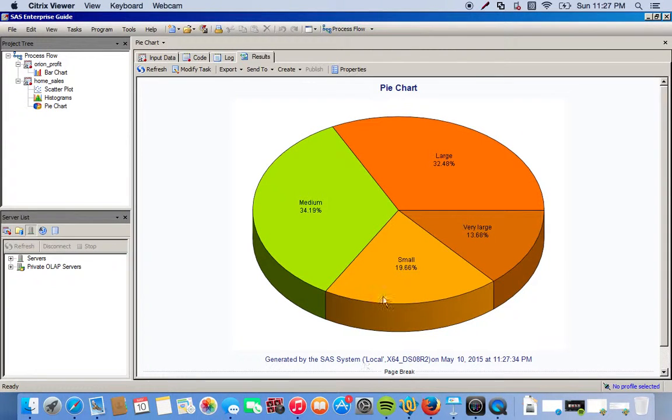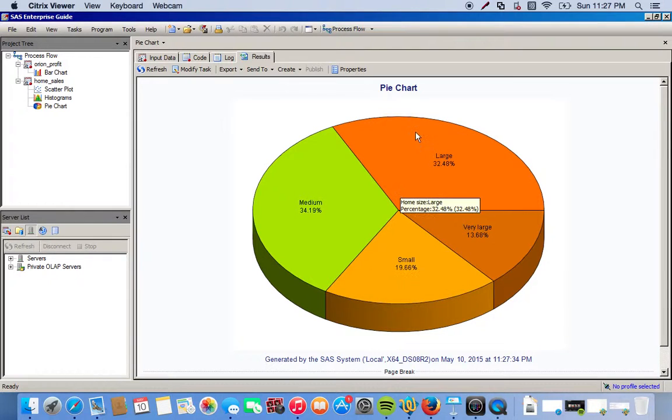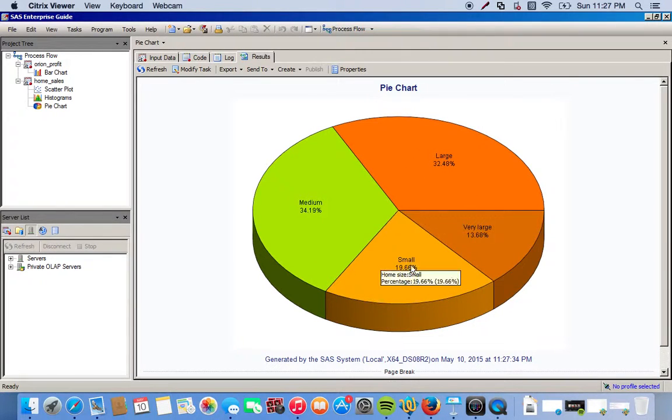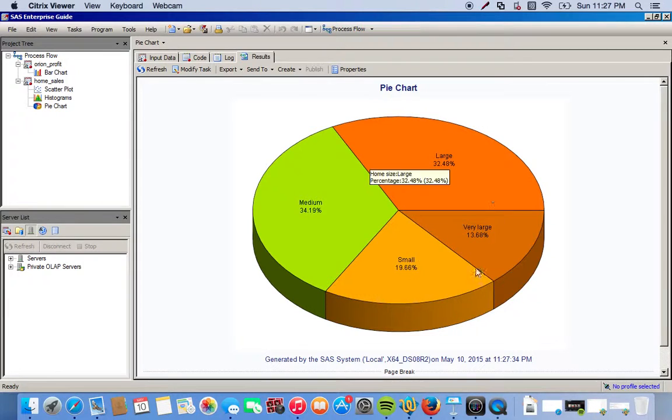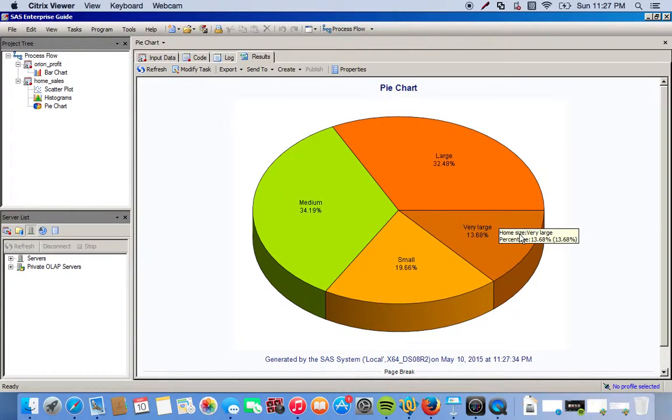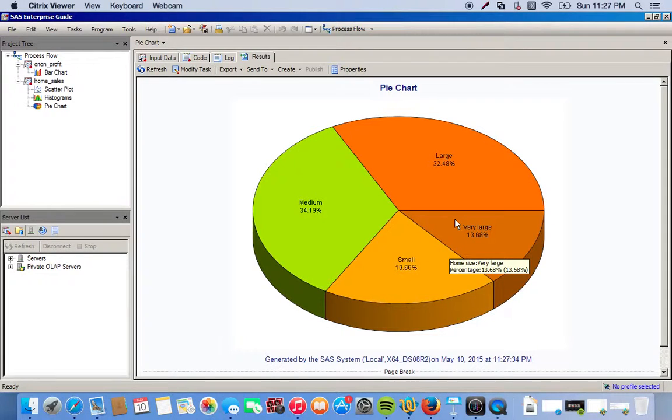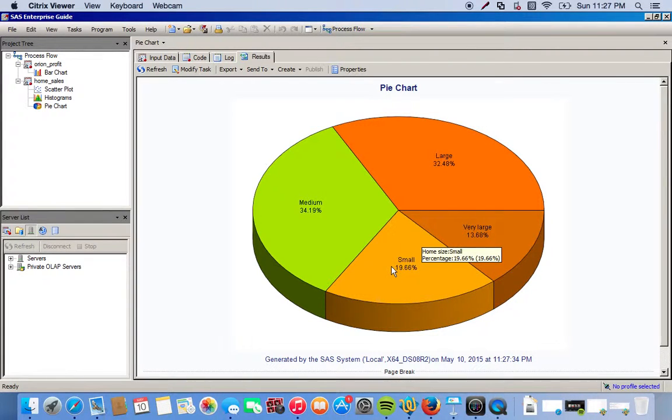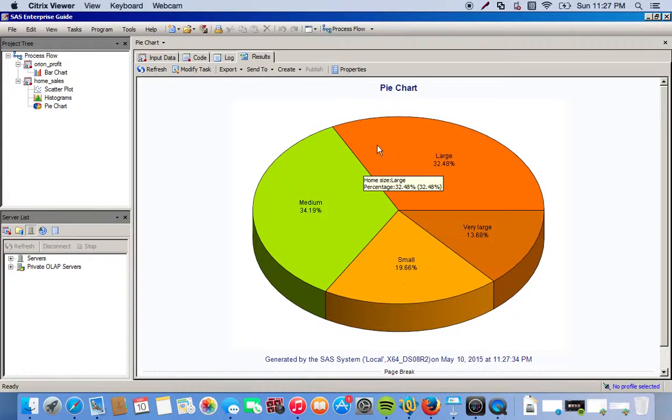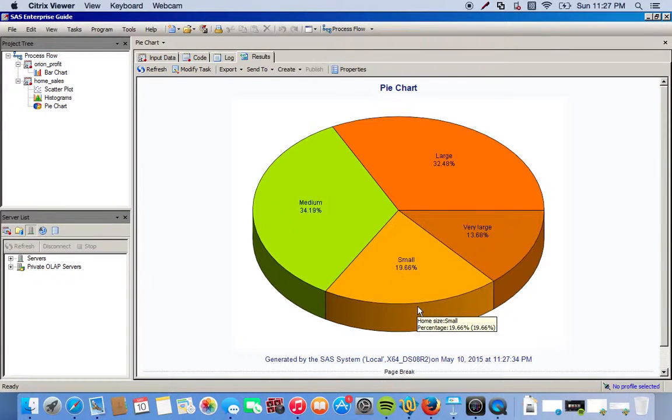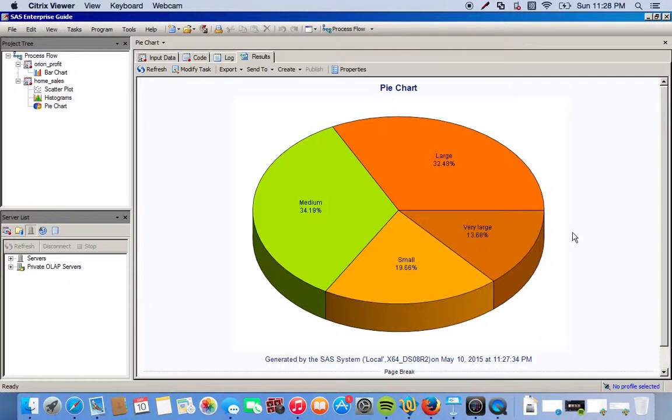All right, so here's our pie chart. Everything's broken up, so we have very large, large, medium, and small, all based off of the colors we chose. You can see the names are all inside their respective areas, as well as the percentages. And obviously, it's a 3D pie chart. It's just a real quick example of how we can make cool little pie charts with our data.